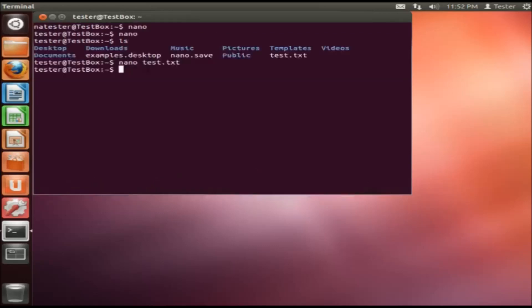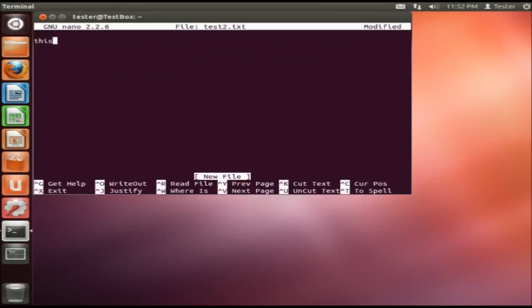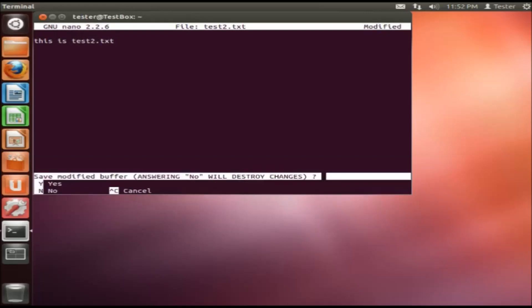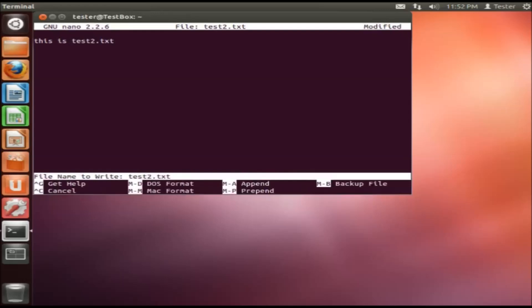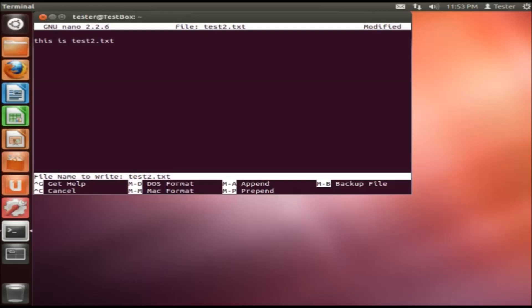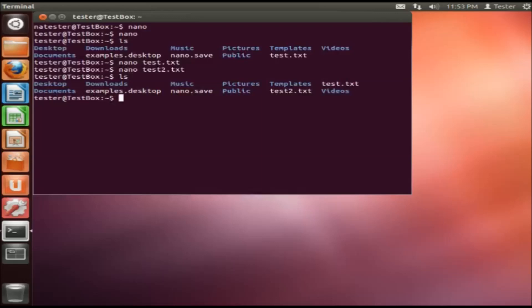So those are the same commands. Now if you wanted to, you could switch a step. If you already know you want to name a file something, you can name it test2.txt. Open it up. This is test2.txt. Control X to close. Hit yes. And see how it automatically puts that test2.txt in there? You just hit enter. Now if you do an ls, you'll see that that file's there as well too. So both of those are there.